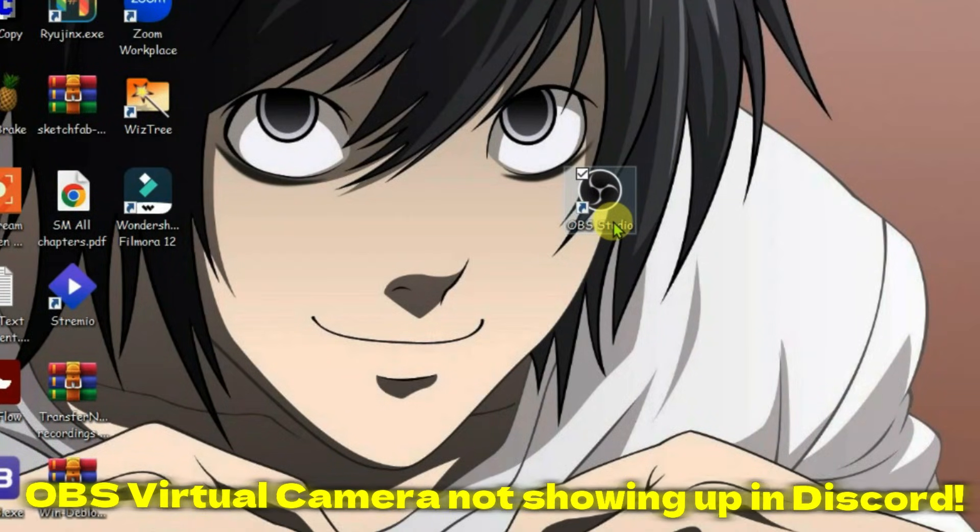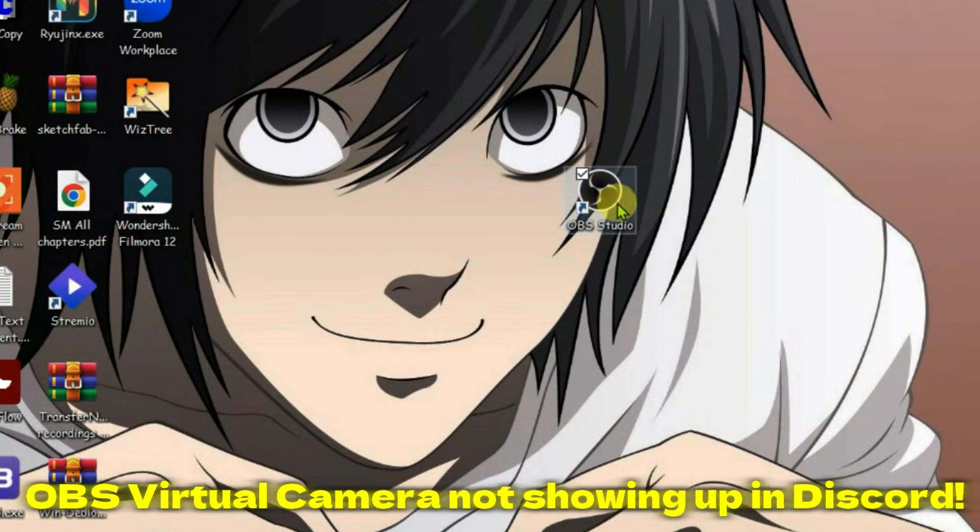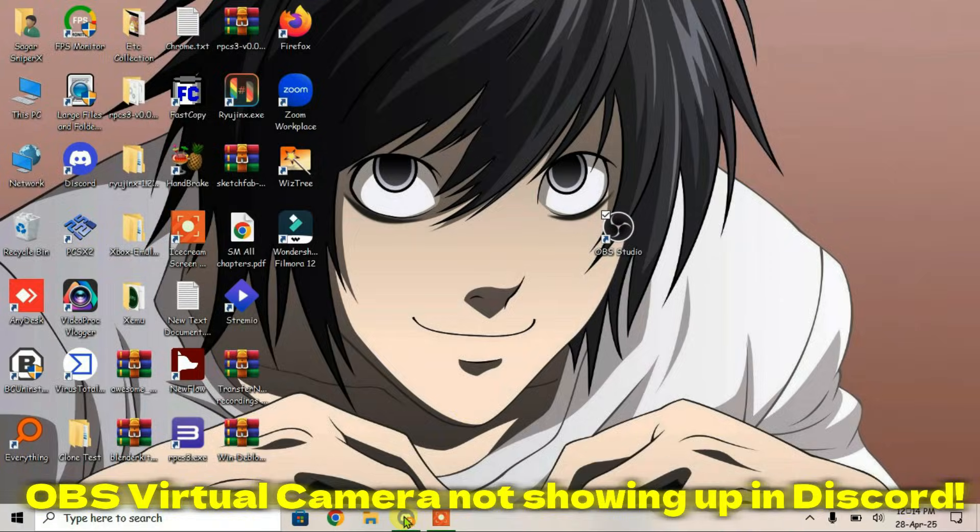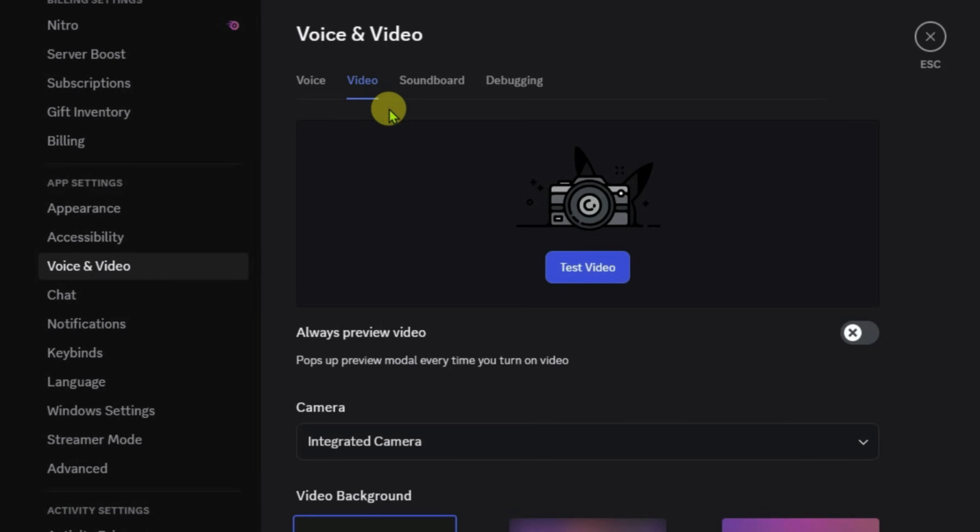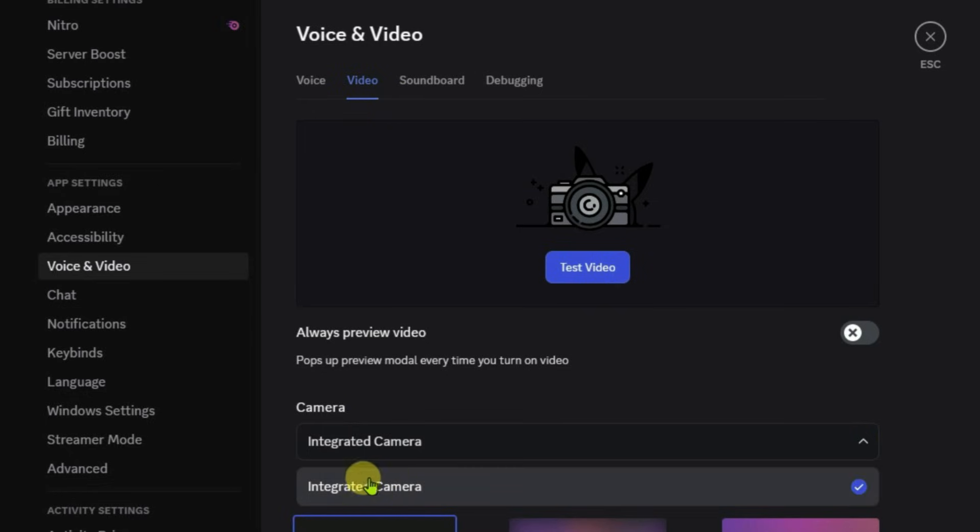I have the OBS virtual camera properly installed on my PC. If I go to Discord settings and check the camera section, I don't have the option to select the OBS virtual camera, even though OBS is correctly installed. If you have this same problem where your OBS virtual camera is not showing up in Discord, let's fix this.